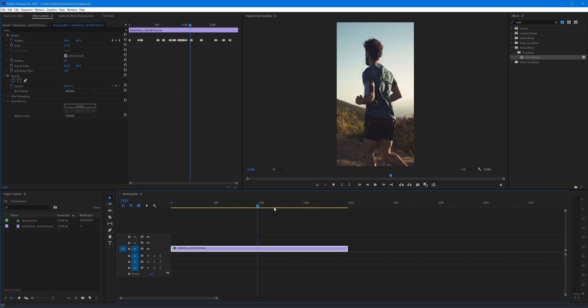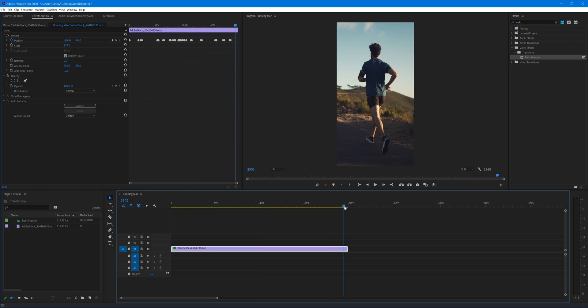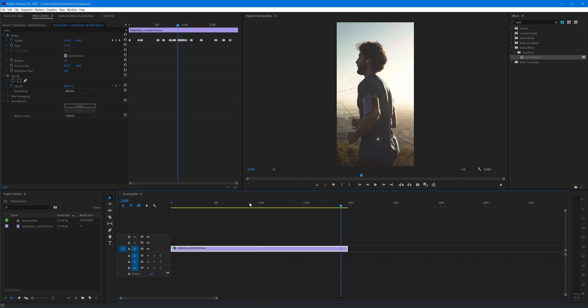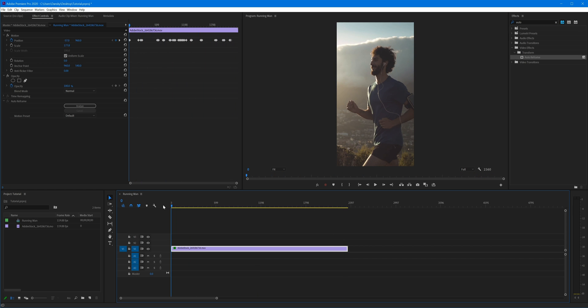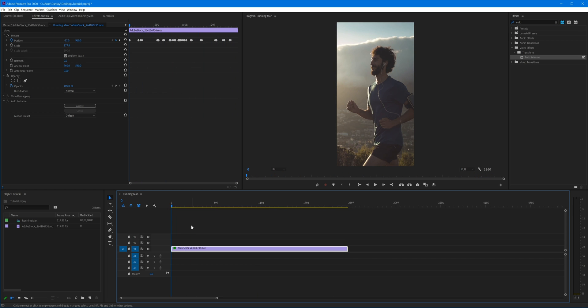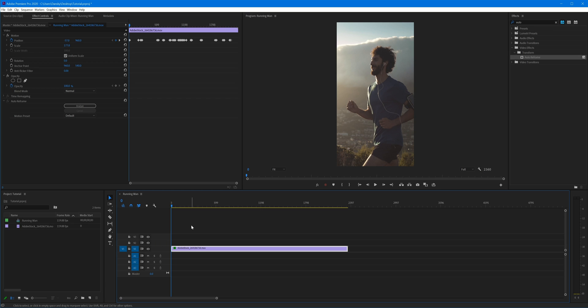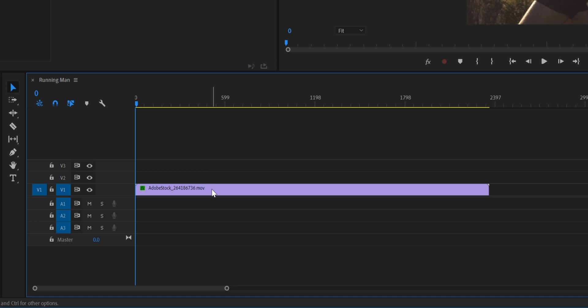Okay, so there's a look at Auto Reframe, a great example of how GPU acceleration paired with AI can make things much easier and much faster. So we've done Auto Reframe, what about if we want to add some speed ramping?